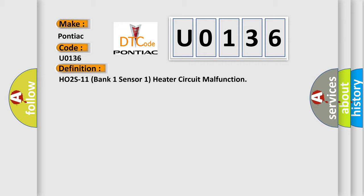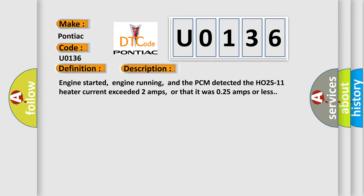And now this is a short description of this DTC code. Engine started, engine running, and the PCM detected the H02S11 heater current exceeded 2 amps, or that it was 0.25 amps or less.